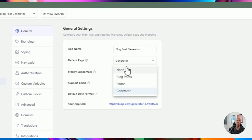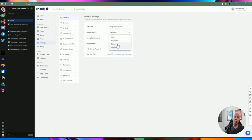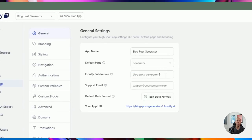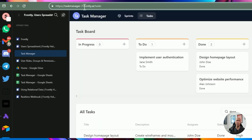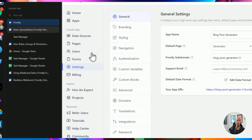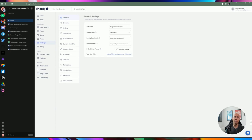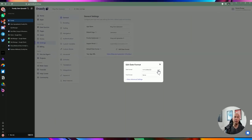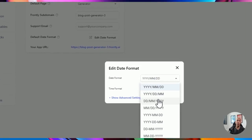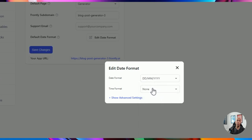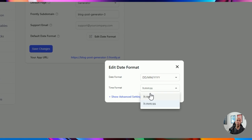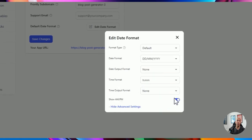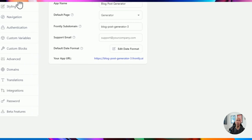As far as settings, you can change the default page — when a user first lands on your application, which page should be the default. You can also customize the subdomain; by default you get a custom subdomain from Frontly. You can add a support email and change the date format. If you specify a date block or field, you can customize how you want to display the date format. You can also choose the time format and AM/PM settings. Then save changes.